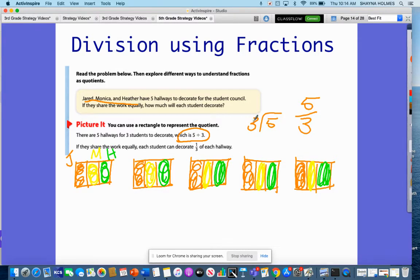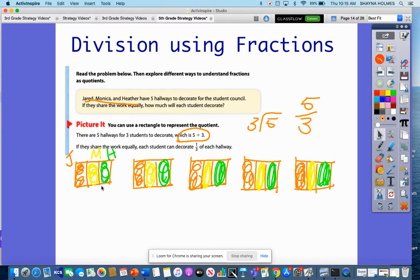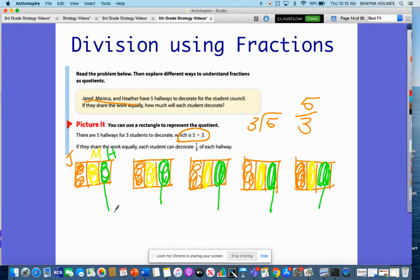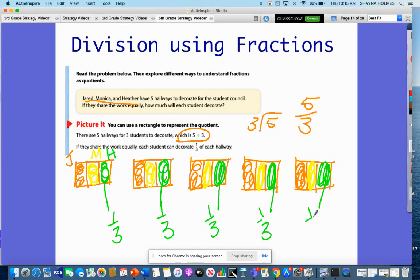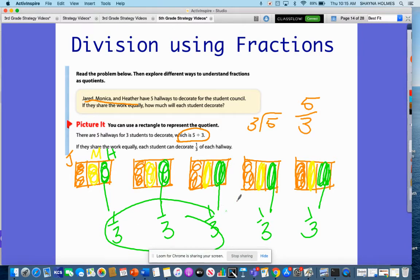So if you look at this, I have five divided by three. I'll pull out Heather's sections in green. She has one-third section here, one-third here, one-third here, a third there, and a third. Three of those make one whole hallway, and then another two-thirds. So she's painted one and two-thirds of a hallway. That means Jared and Monica have also each painted one and two-thirds of a hallway.